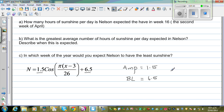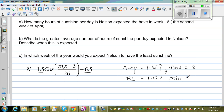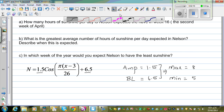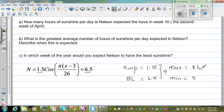From the baseline and amplitude, you can determine the maximum and minimum. The maximum is baseline plus amplitude, which is 6.5 plus 1.5, which is 8. And the minimum is baseline minus 1.5, which is 5. So the maximum number of hours of sunshine Nelson gets is 8 hours, and the minimum is 5 hours throughout the year.